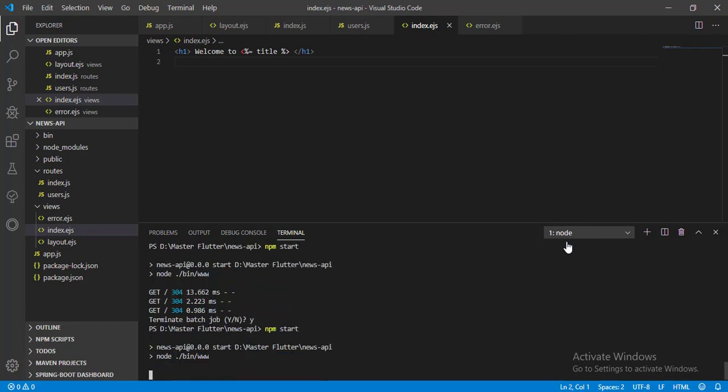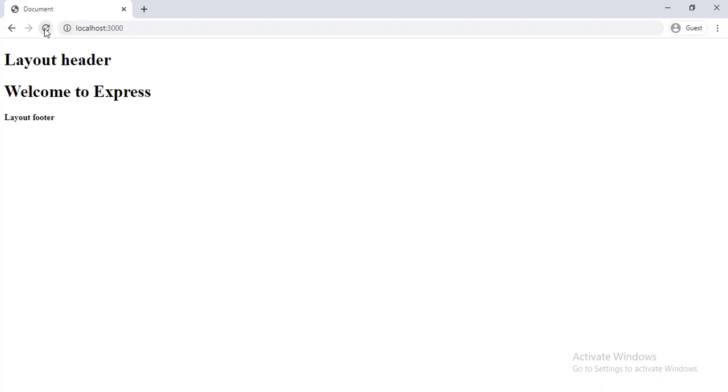Go to browser and reload the page to check. Great. Our layout is mastered and design is inherited.